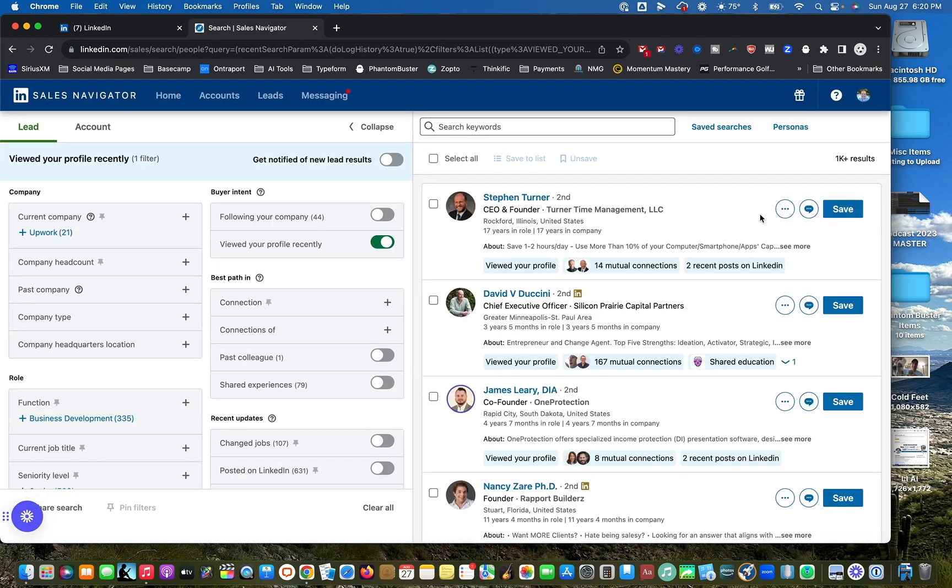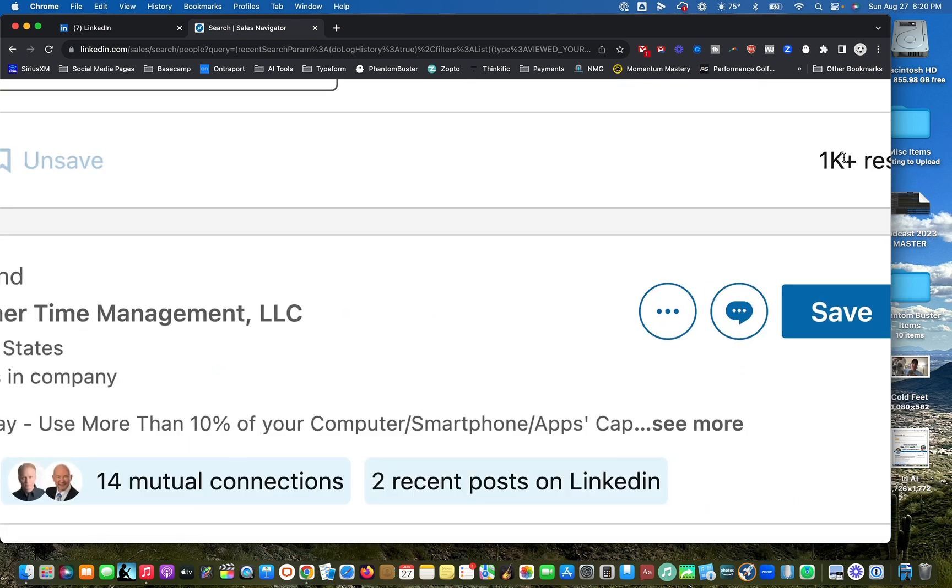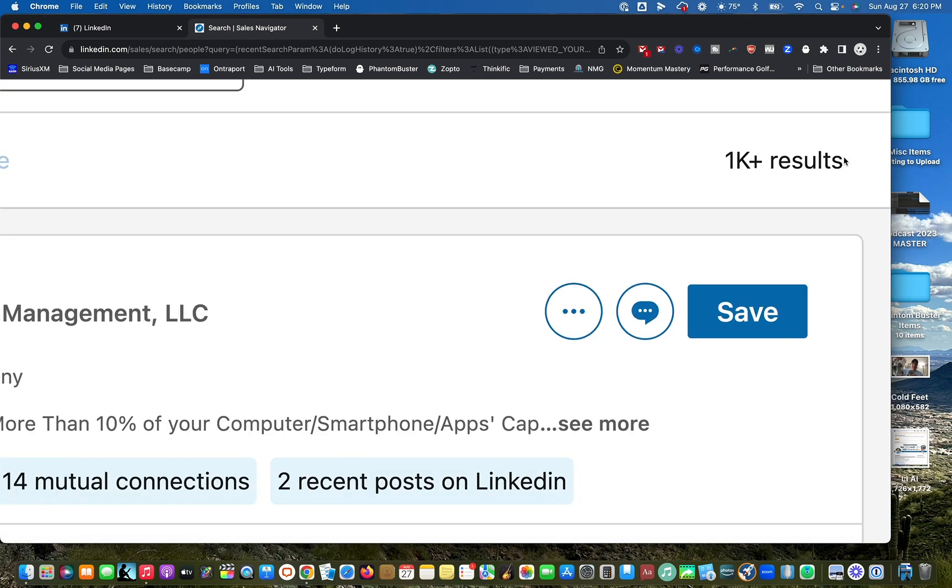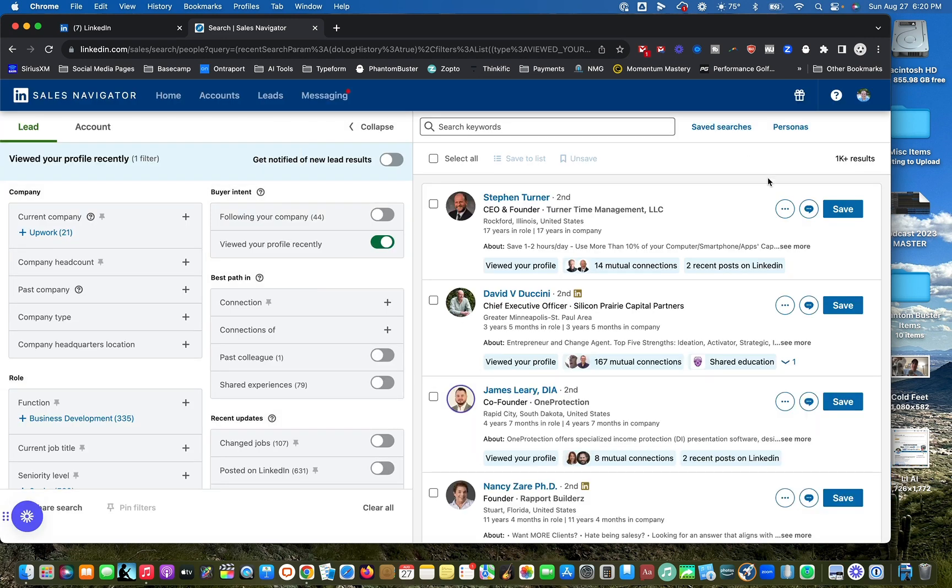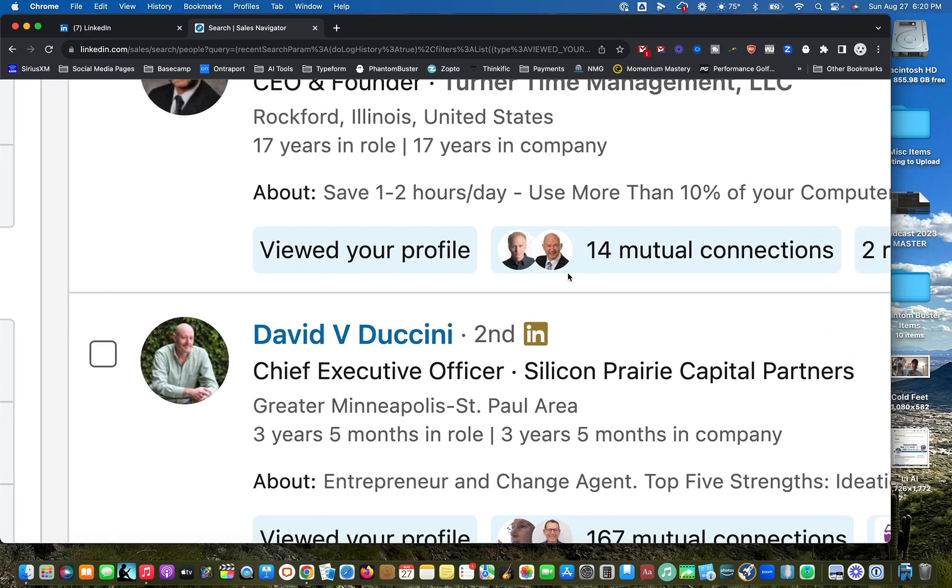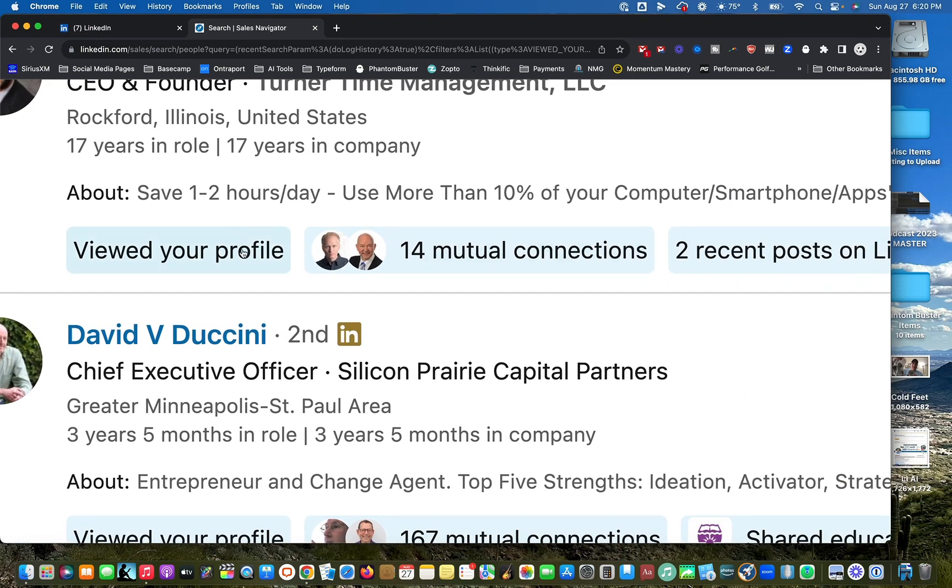Now, I don't know how recently it is. I'm assuming the last 30 days or something like that. But you can see it immediately pulls up over 1000 people that have looked at my profile recently. Maybe it's the last week, I don't know. But you can see here to give you extra data, they viewed your profile, you have 14 people in common.